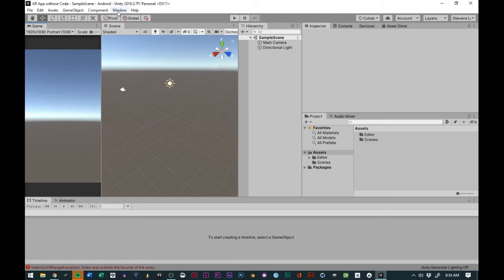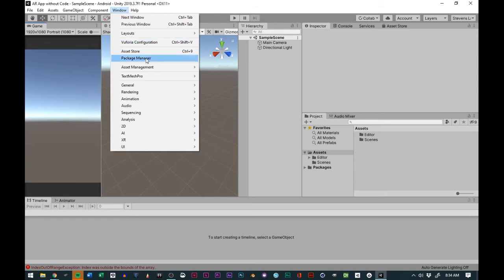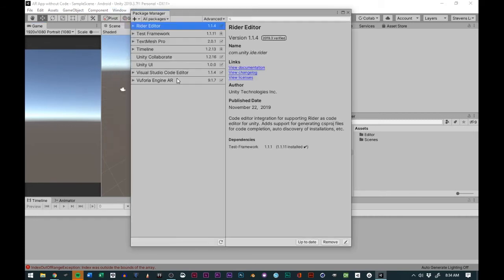Now that we have that, to confirm you go to Window and then you go to Vuforia Configuration. If that is there, that means that you have Vuforia installed.